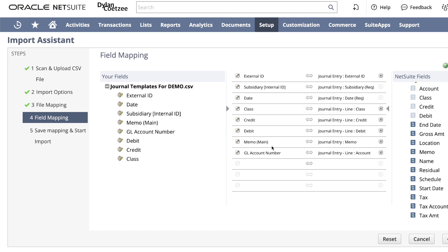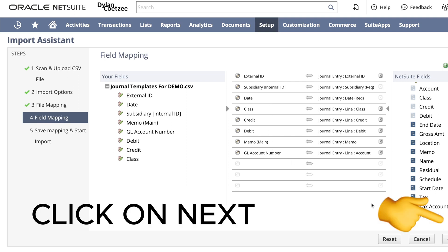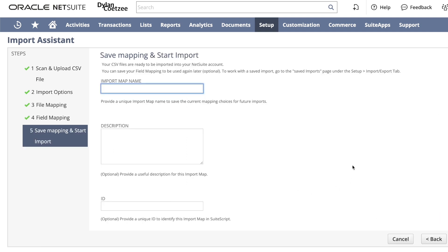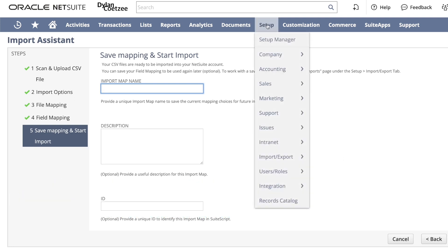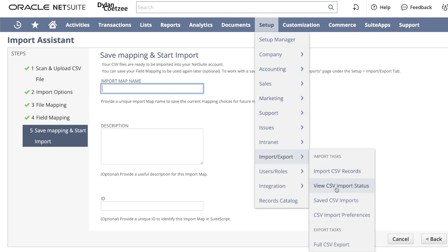Okay, that means we are completed with our mapping exercise. Now we can click on next. On this page, save mapping and start import. It gives us ability to save our import so we don't need to map the next time we import our CSV files. And to see our saved imports, we go to setup and import export and we click on save CSV imports.